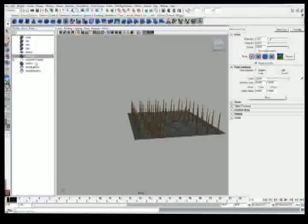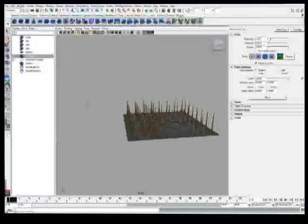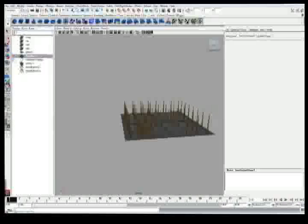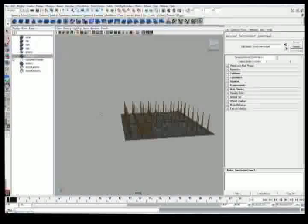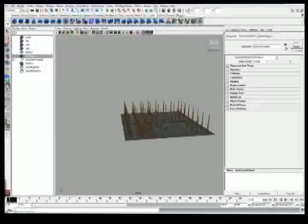Now the hair system node, this is going to be the primary node I'll be working with. This actually is kind of like a global control for everything. It contains the dynamics, it contains the render options, it creates how it looks. So this is going to be your main control.